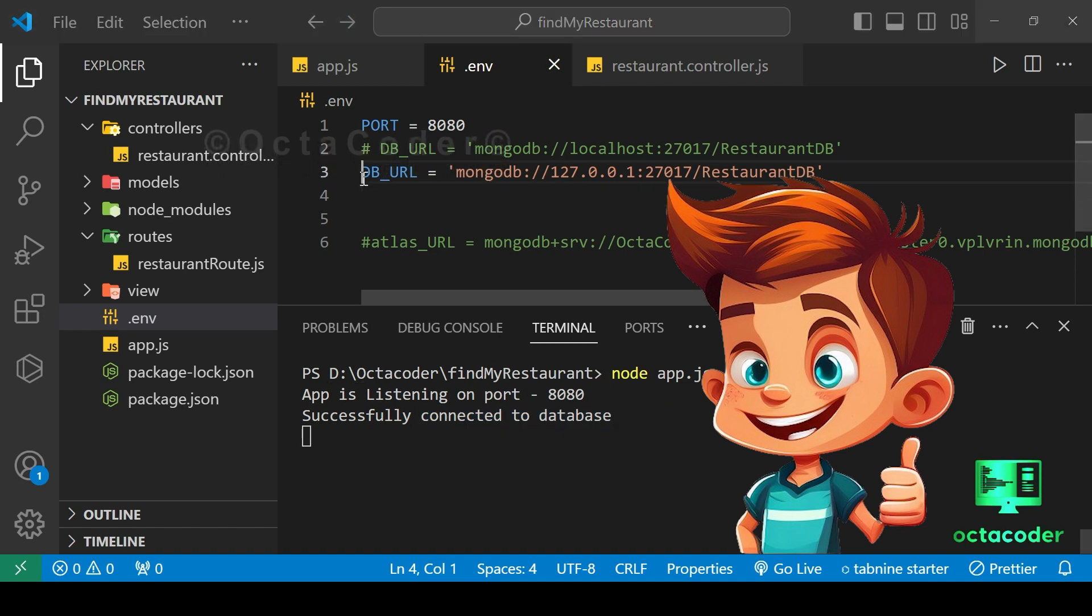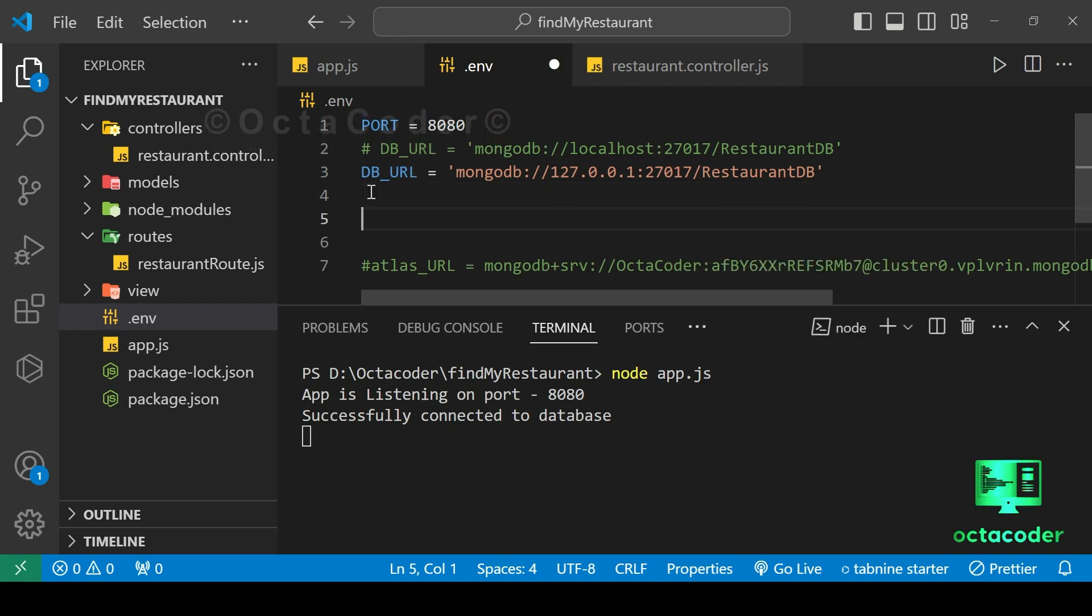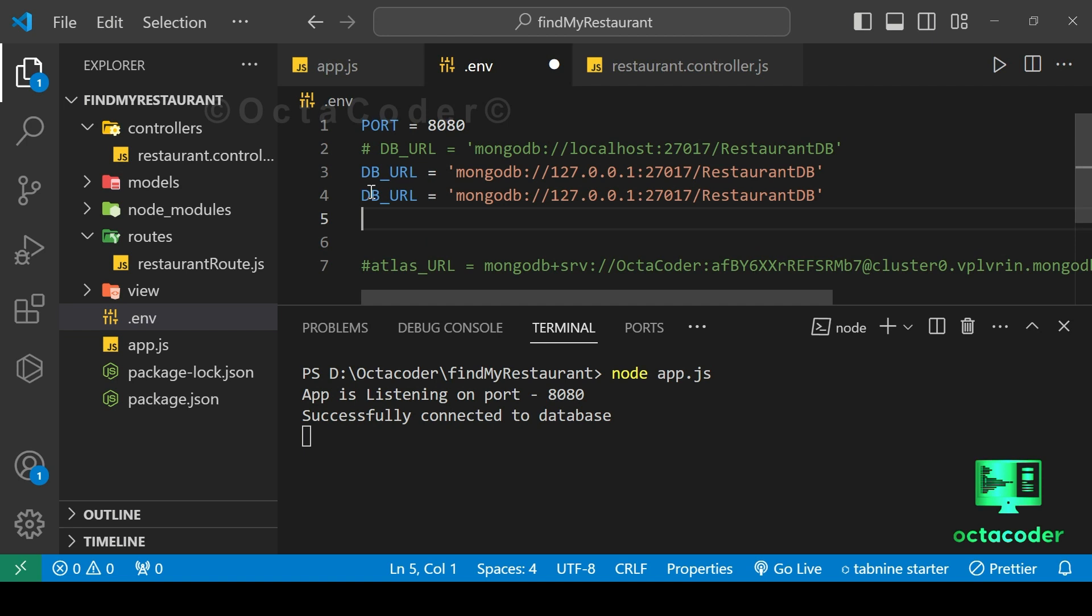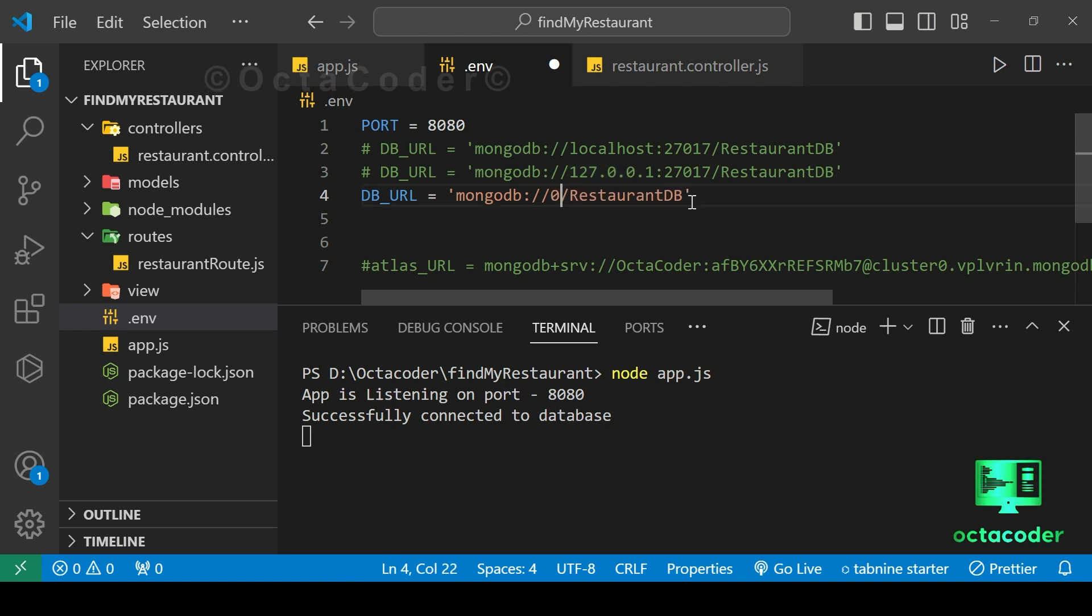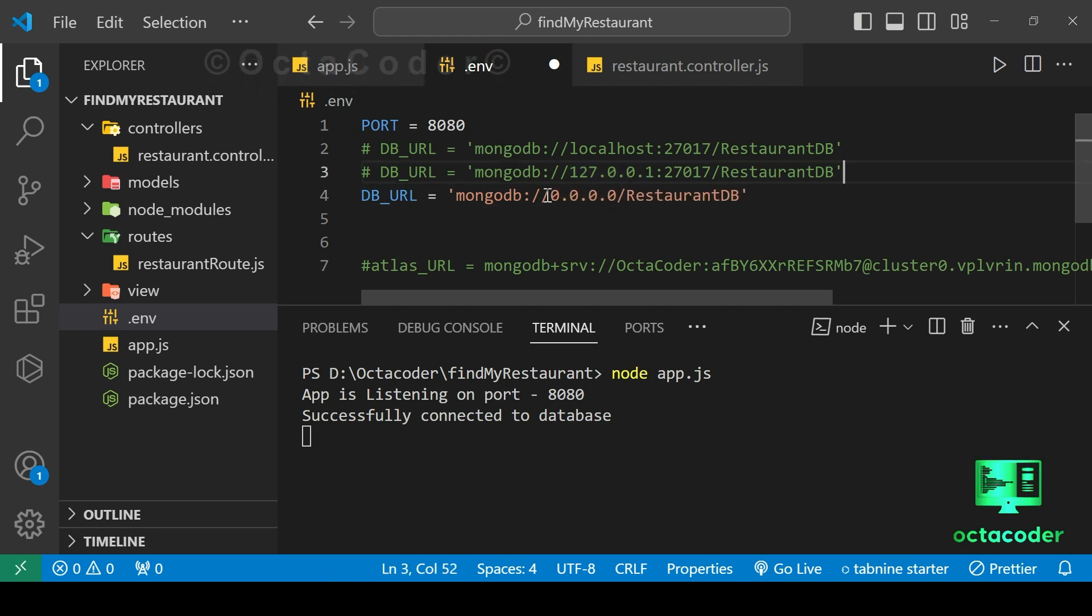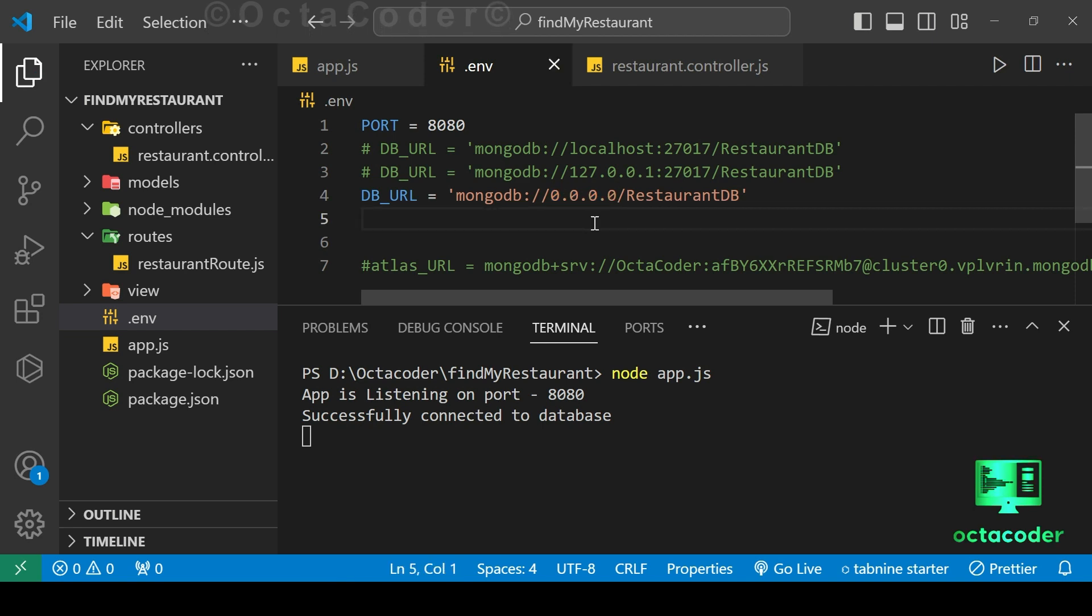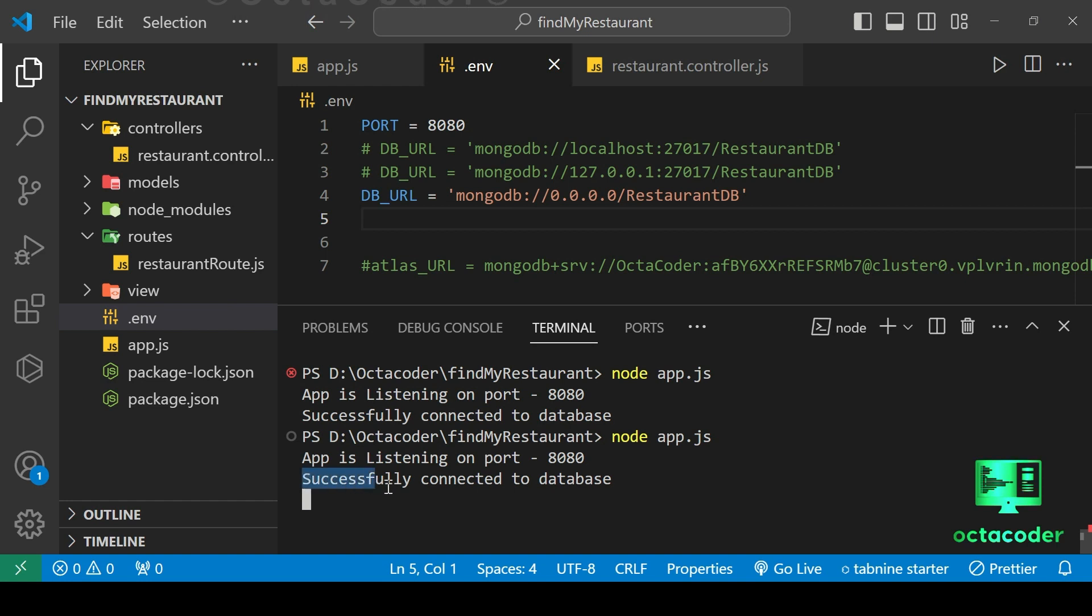If you are following along, fantastic. But if you are still facing issues, don't worry. There's another method we can try. Let's comment out the previous connection path and try using 0.0.0.0. However, it's important to note that this is a public path, which may pose security risks. So exercise caution and only use it if necessary. Run the application again. And there we have it. Successfully connected to the database using an alternative method. Great job.